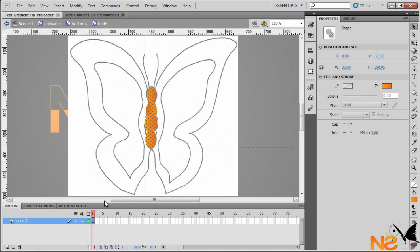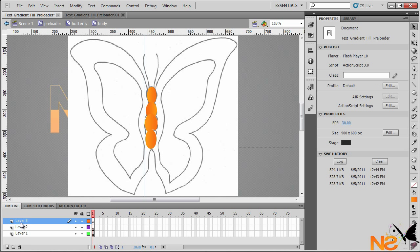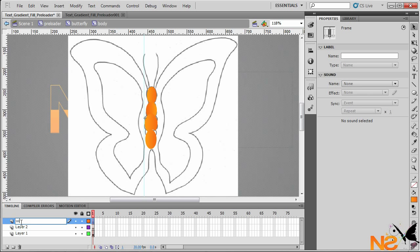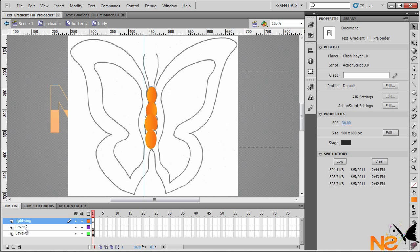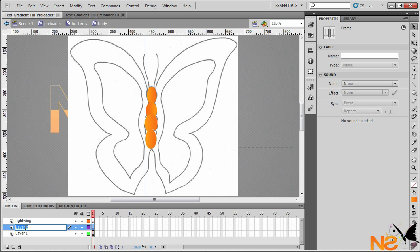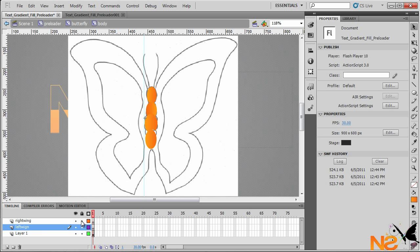Double-click into the movie clip 'body'. I want to add two more layers — I'll call this one 'right wing' and this one 'left wing'. Just like the right wing, we'll start working with the left wing.